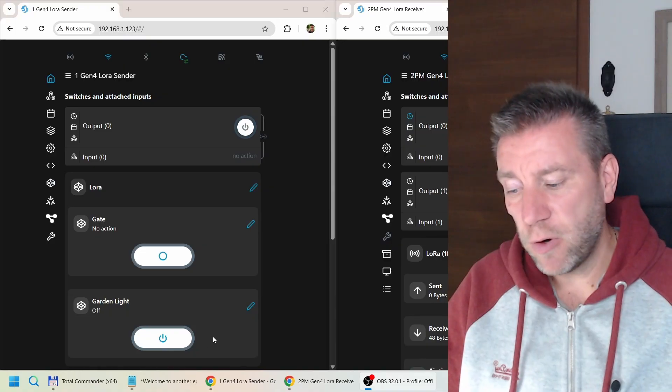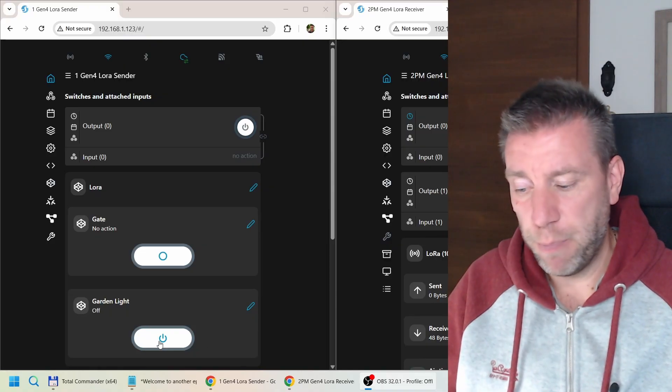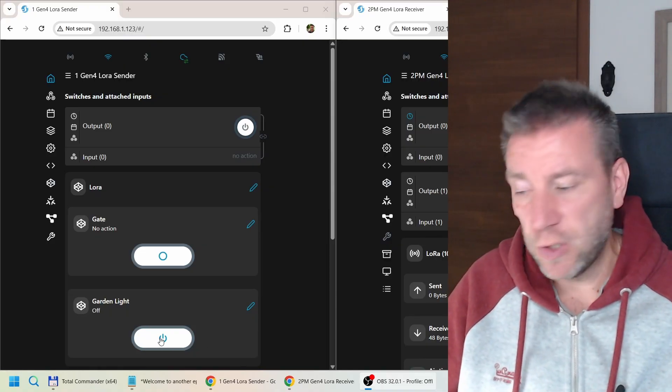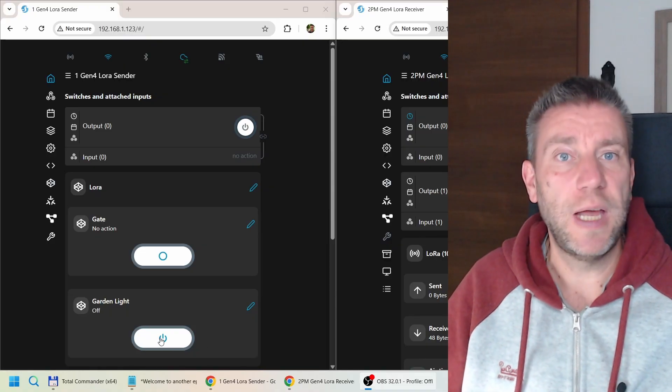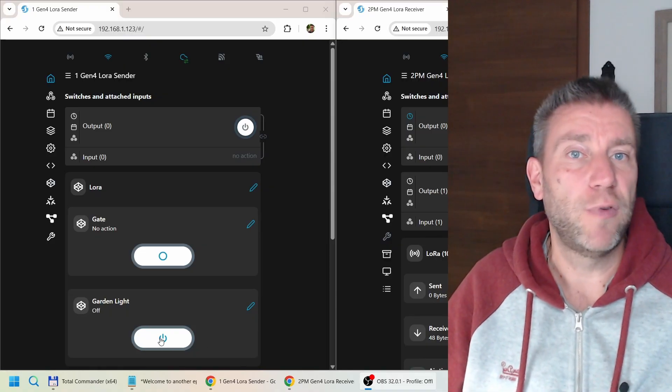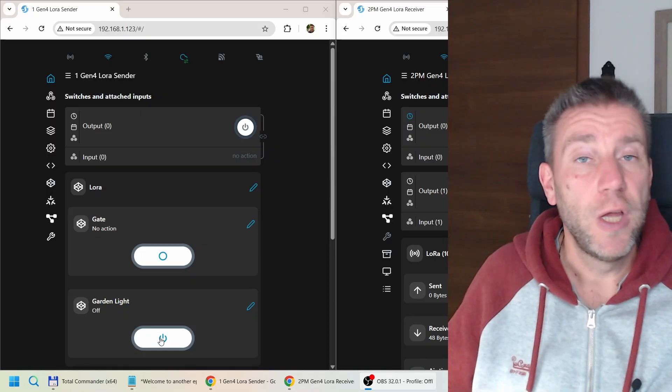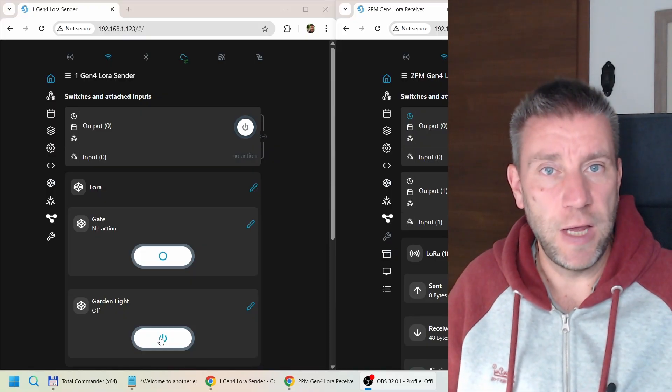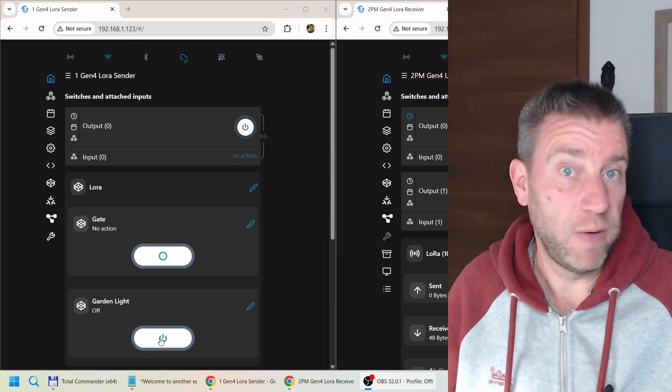But you can also create a button that you can turn on and off. So let's use that to send information over so we can operate a relay on the remote device.